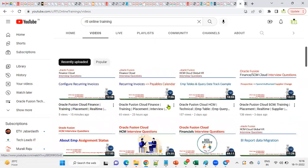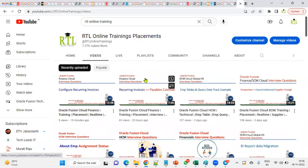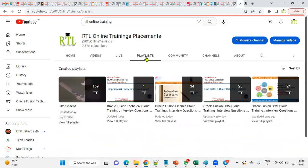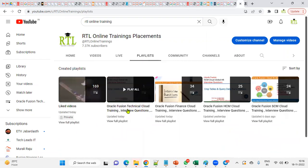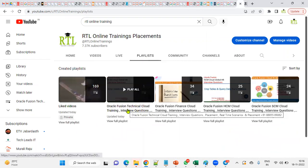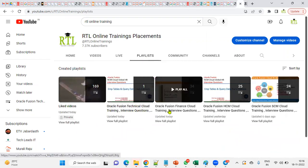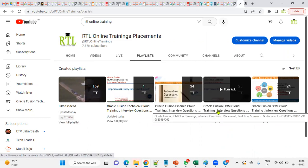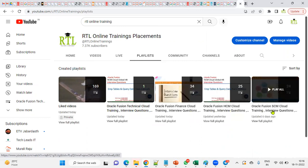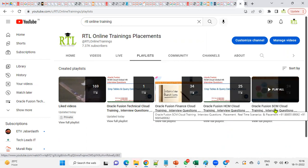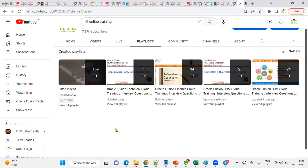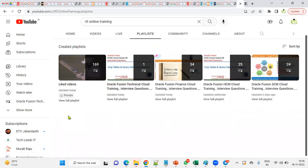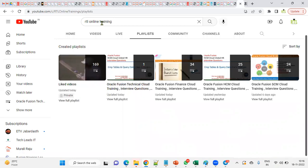That's why what I have done is I created separate playlists. I have prepared a separate playlist: this is for Fusion Technical, this is for Fusion Financials Cloud, this is for Fusion HCM Cloud, this is for Fusion Supply Chain Management Cloud. I'm also going to create separate for EBS Technical and for EBS Procure to Pay and Order to Cash and SQL as well as for PL/SQL.